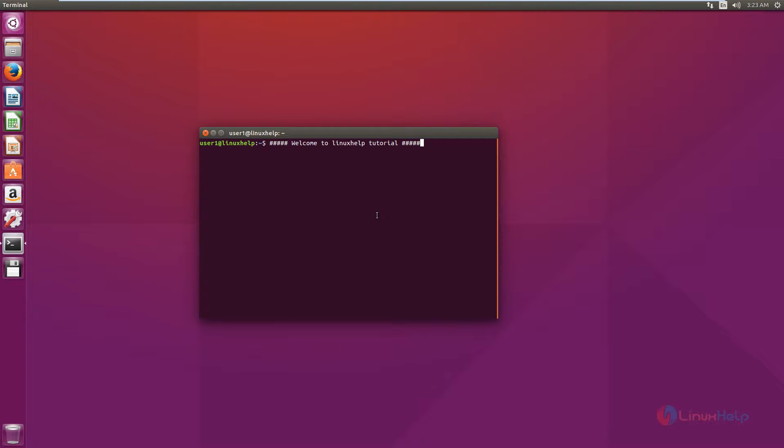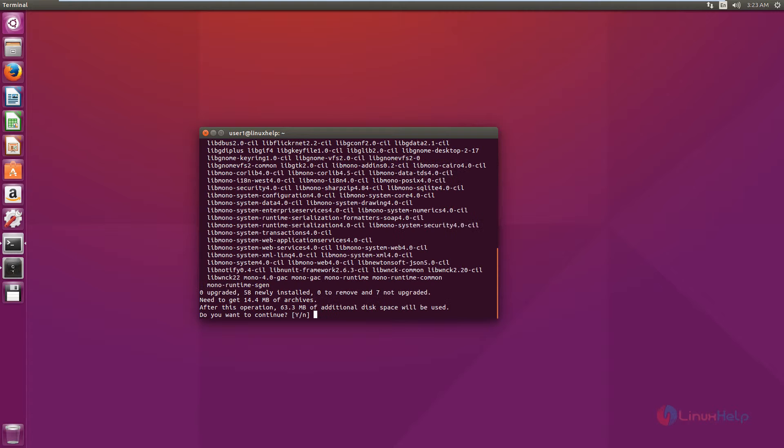Now we can see the installation of the Gnome-Do tool. The command is sudo apt-get install gnome-do. Now this will download and install the package.